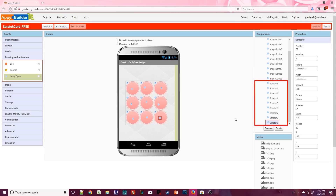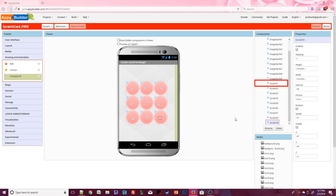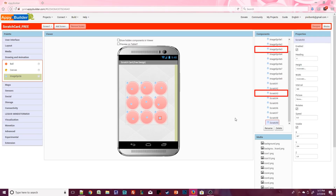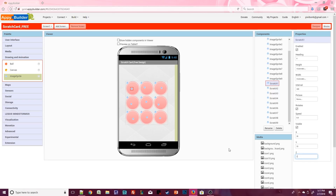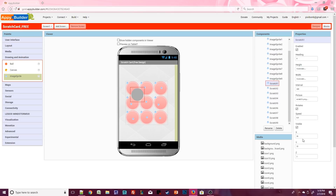Each scratch image needs to line up perfectly inside of a circle. The scratch images need to be on top of the image sprites — scratch1 goes on top of image sprite1, scratch2 on top of image sprite2, and so on. Click on scratch1 and set the z index to 2, which places it on top of image sprite1. Set the picture to scratch1.png, then set the x and y coordinate to 0, 0. You can see the silver circle is now centered within the pink circle.